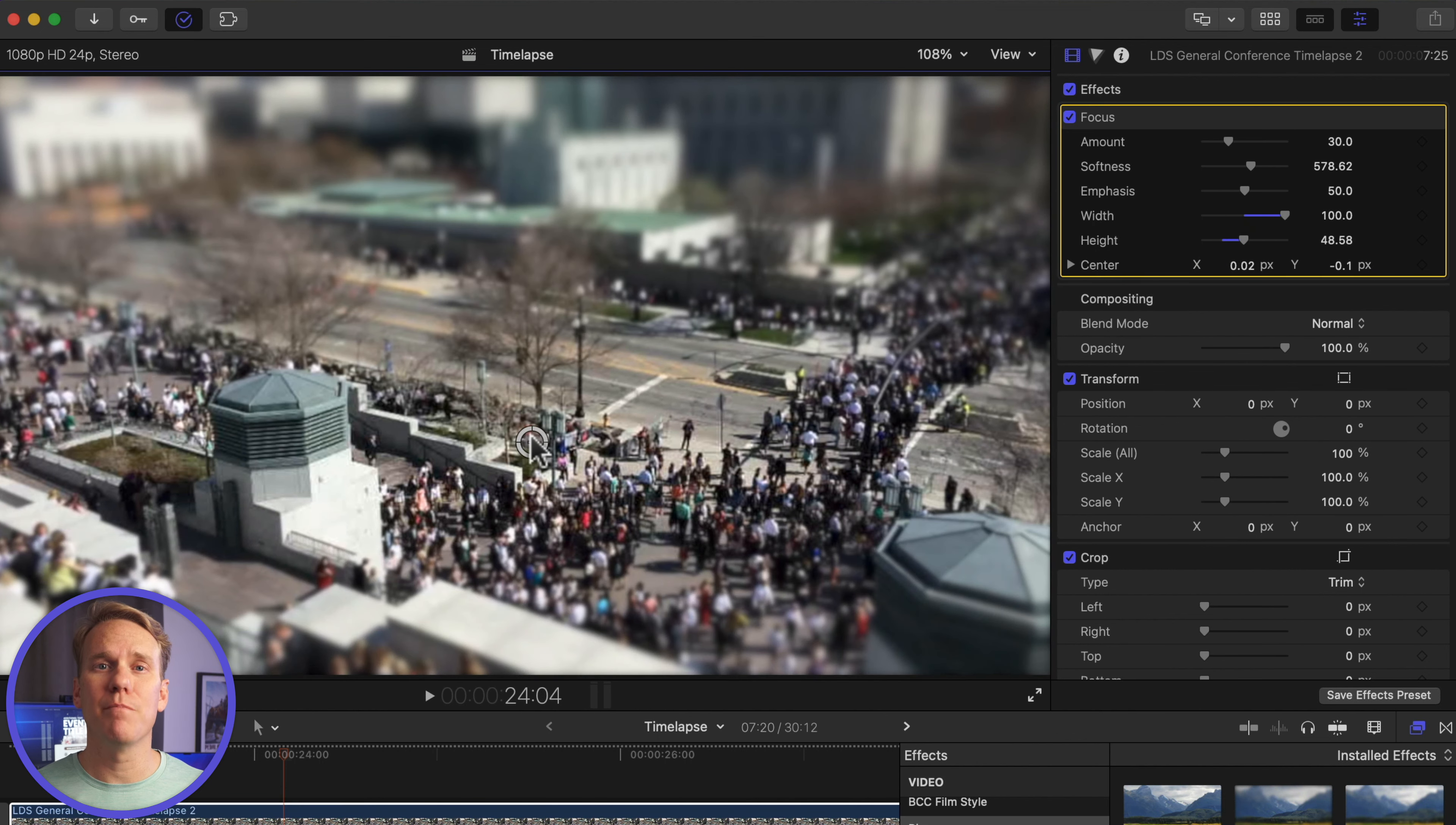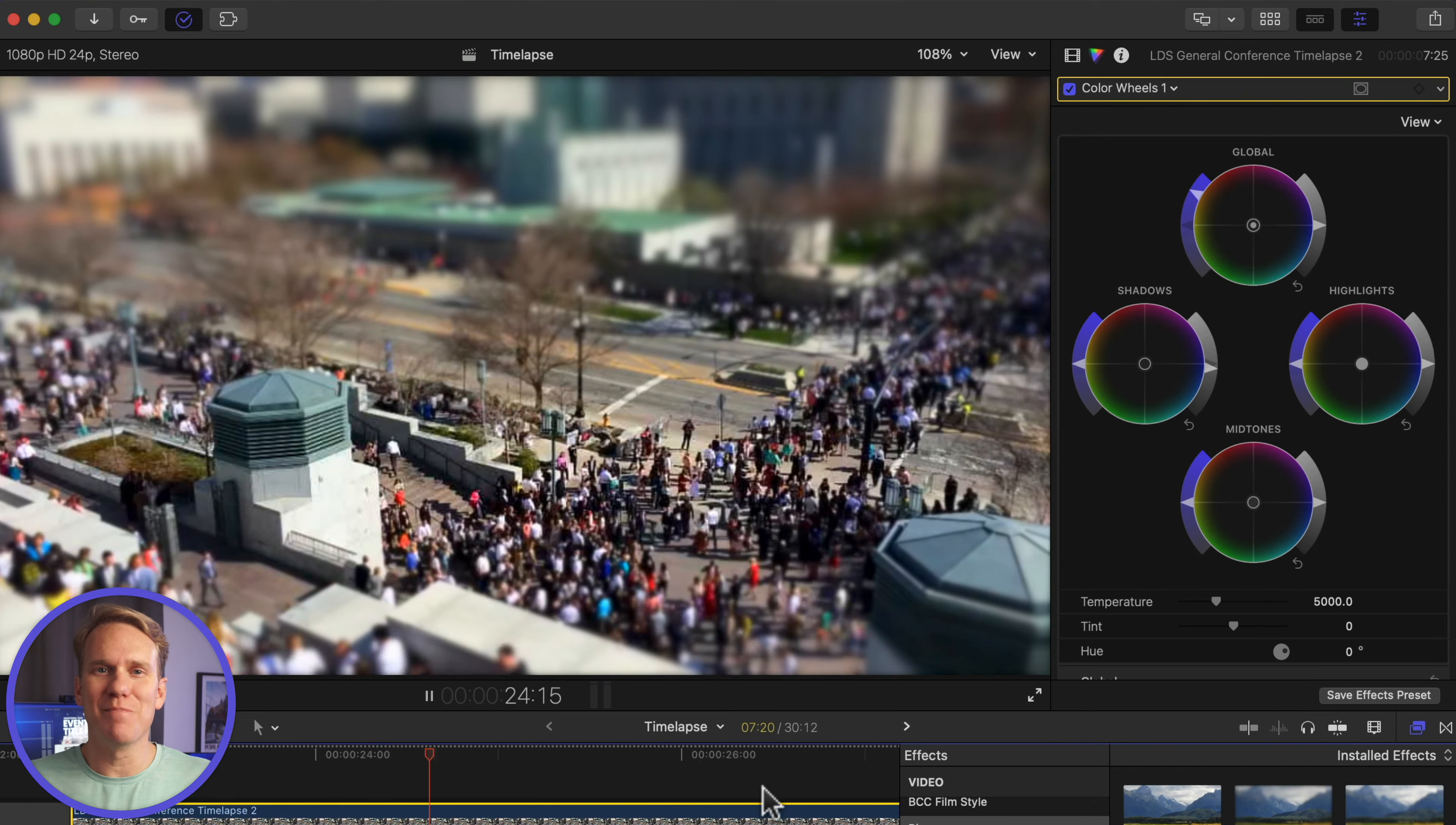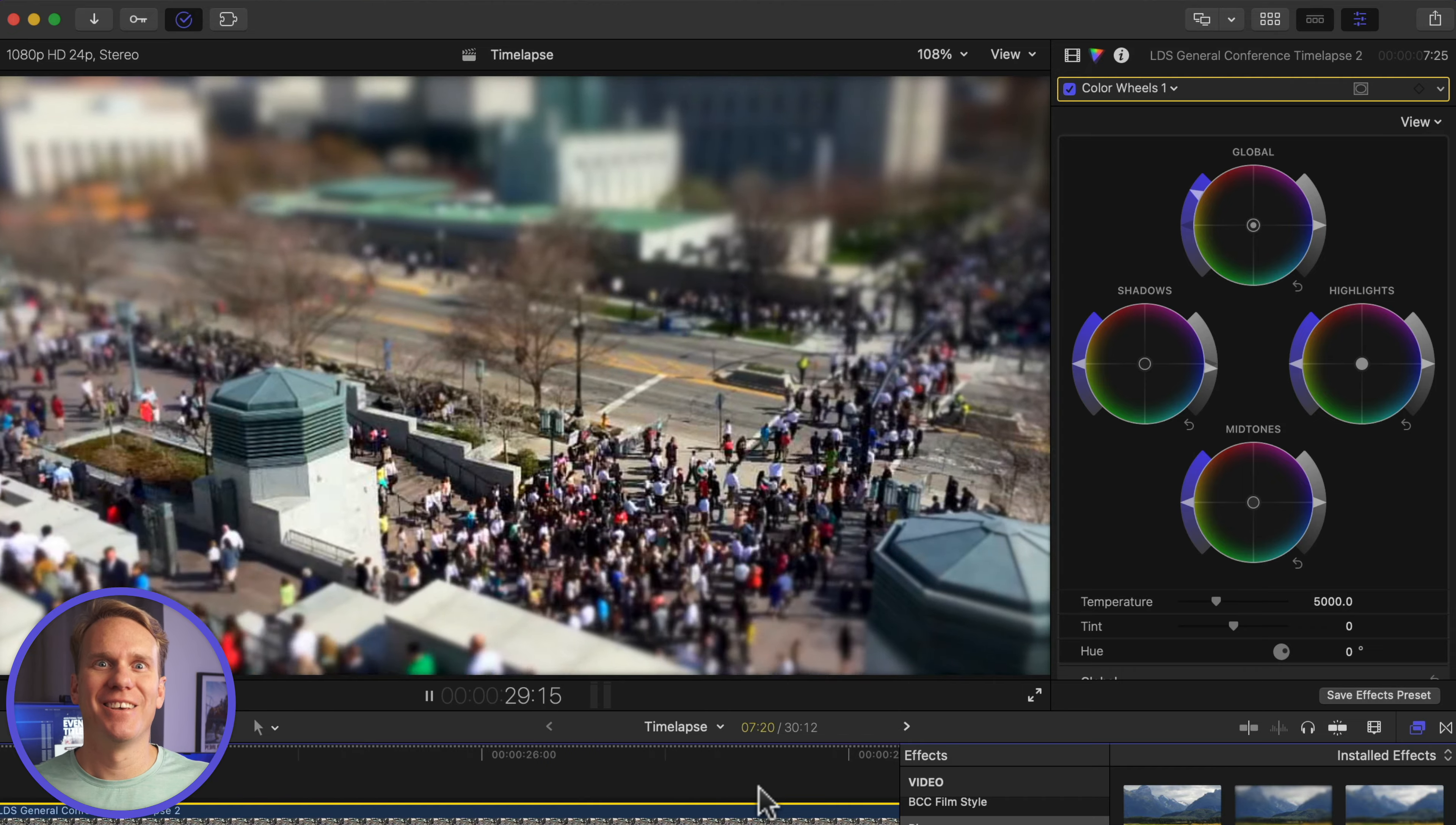Let's add a bit of color pop to it. Go to the inspector and add color wheels. Reduce the shadows and increase the global saturation. Doesn't that look amazing? It's like I'm a giant watching a bunch of toys run around. I love it!